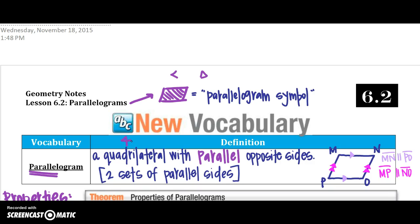So there are two sets of parallel sides. The first one, you have MN is parallel to PO. That's one set. And then you have PM and NO are parallel as well.